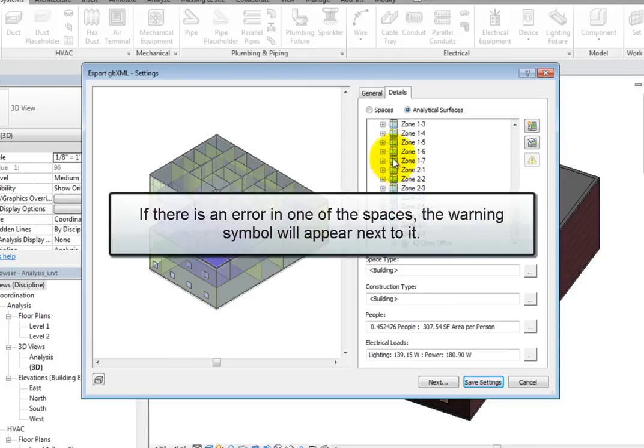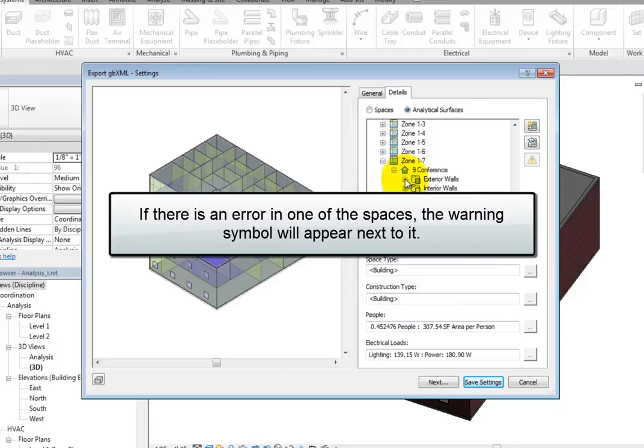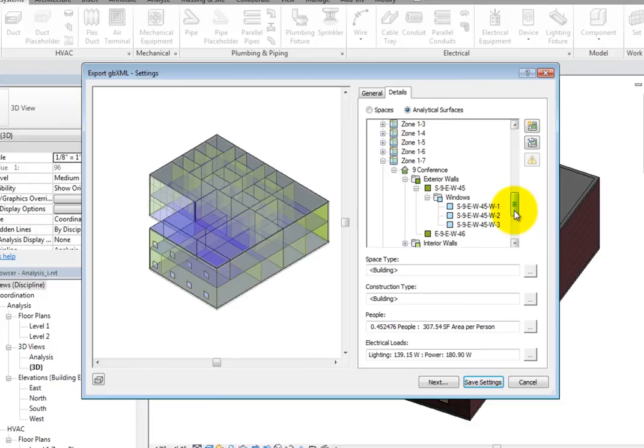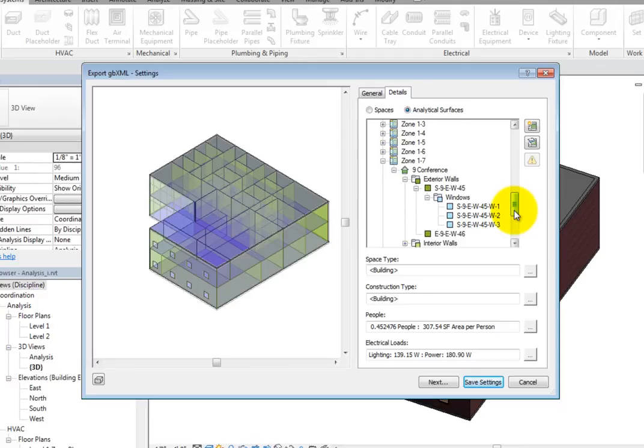If there is an error in one of the spaces, the warning symbol will appear next to it. You want each space to be bounded by an analytical surface. For example, if there is a wall that does not have a space element next to it, the wall will not be recognized in some third-party analysis programs.